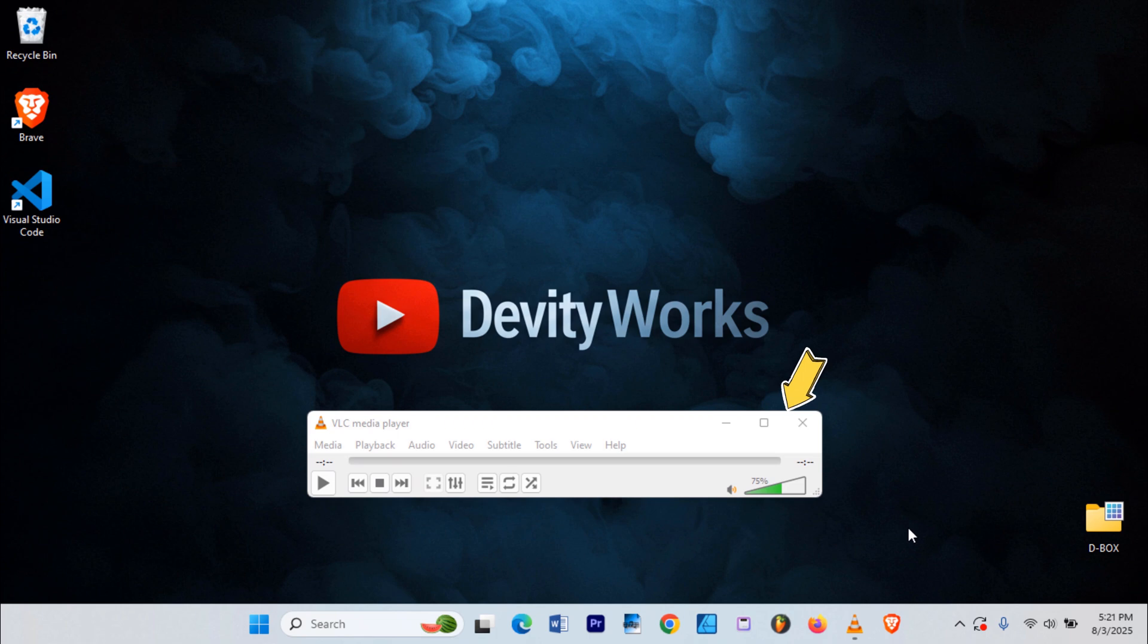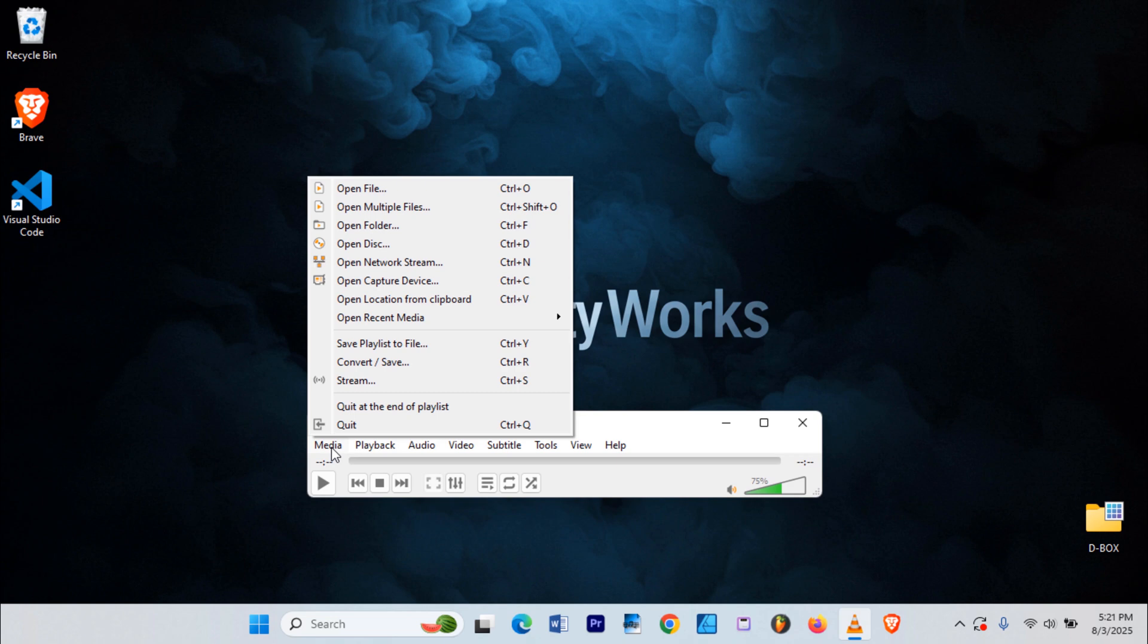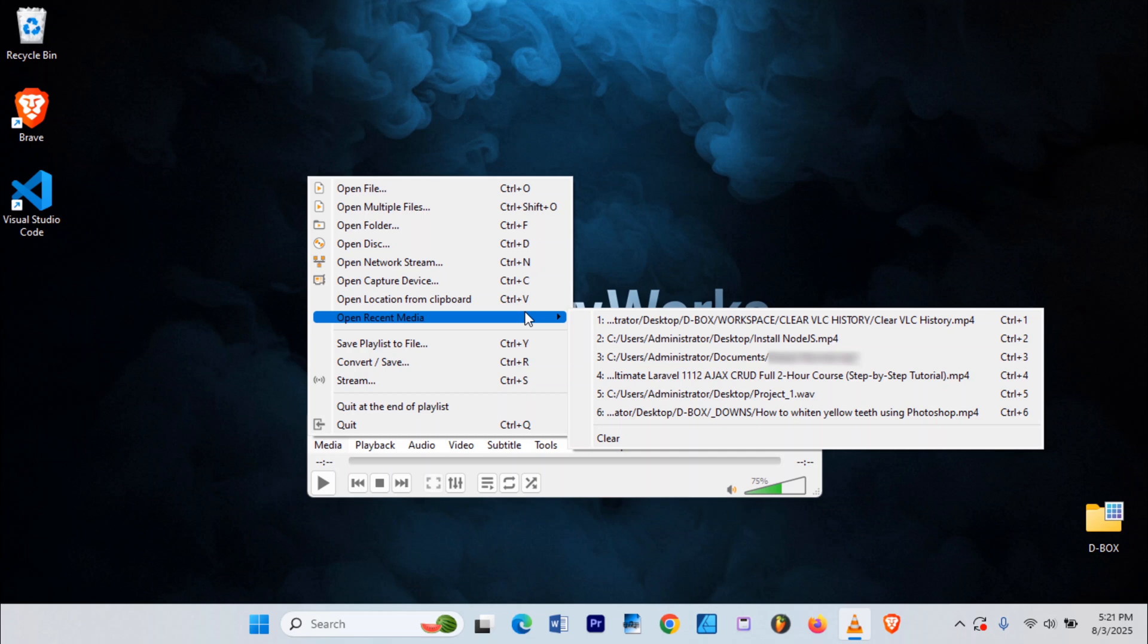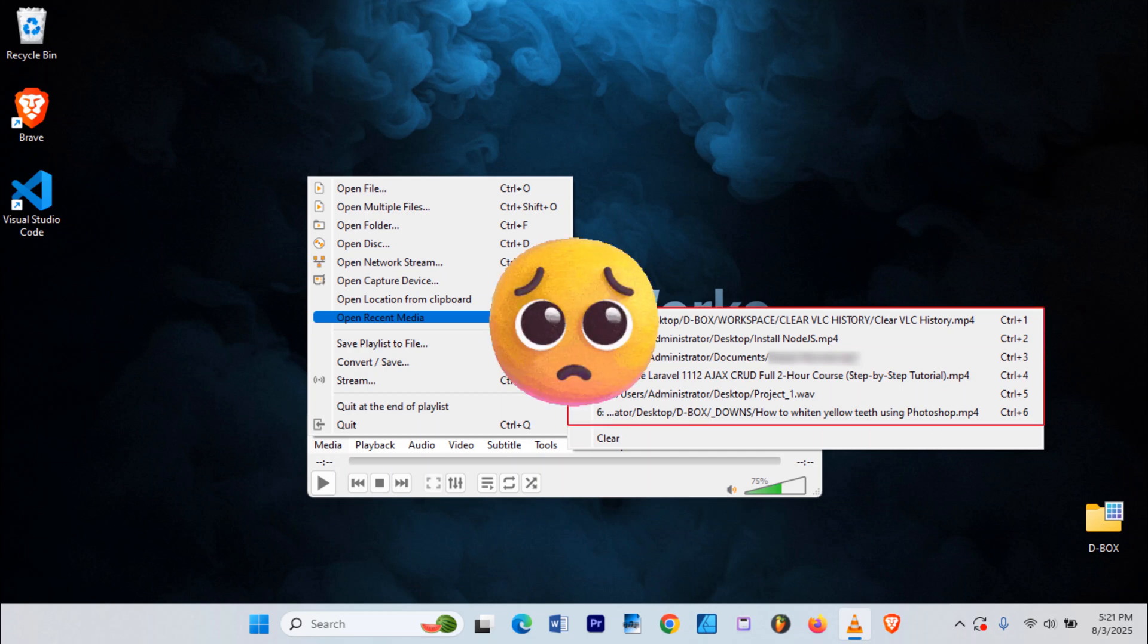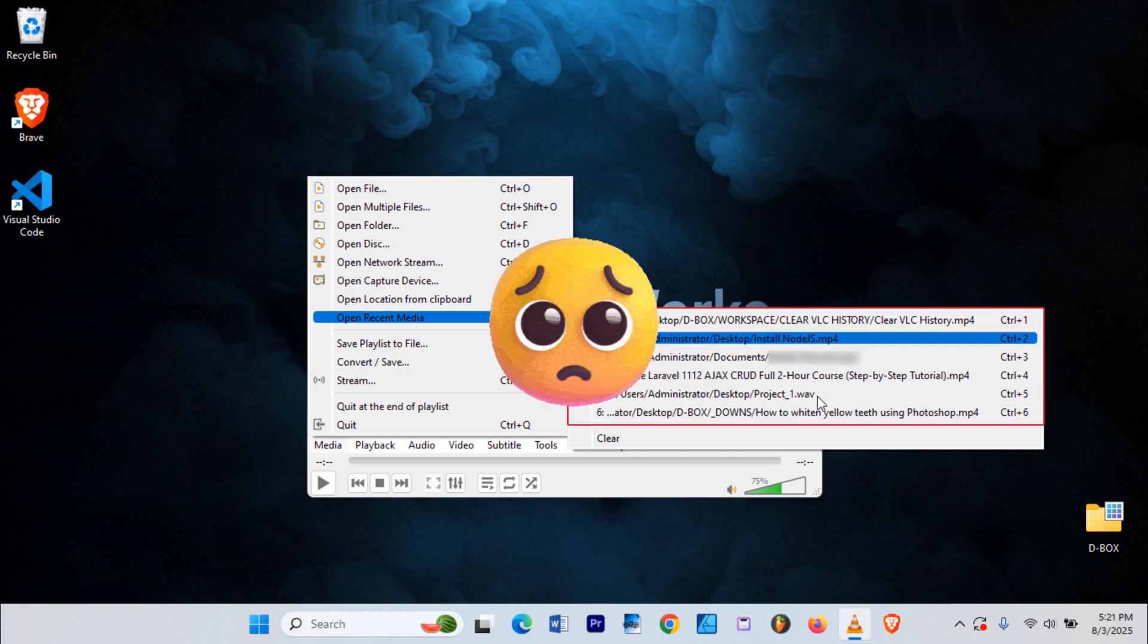First, open VLC Media Player. Now, go to the top left corner and click on media. From the drop-down, hover your mouse over Open Recent Media. Boom! There it is, your recently watched video list, just chilling there, ready to expose your secrets.